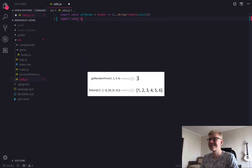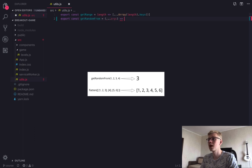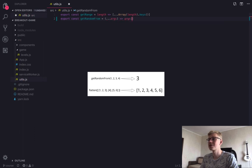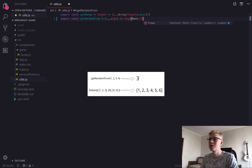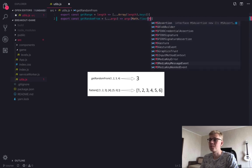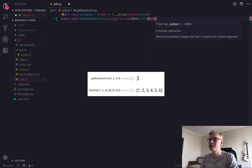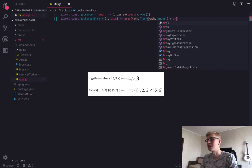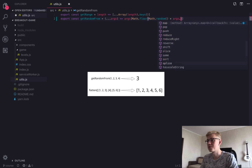First function is getRandomFrom. It receives number of arguments and we can pass as many arguments as you want. And then it takes random element from this argument and returns it. And we are using Math.floor and Math.random multiplied by length of arguments.